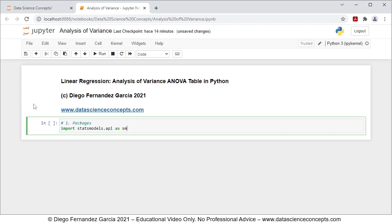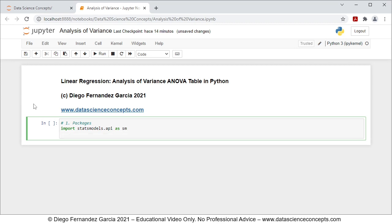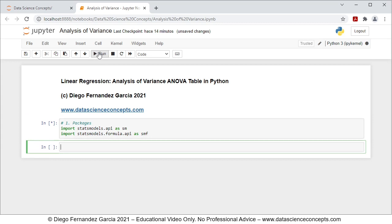We're importing statsmodels.api for data downloading and ANOVA table calculation. Then we're going to import statsmodels.formula.api as smf, which we're importing for multiple linear regression calculation. To run this cell we can either click run or press Shift+Enter on the keyboard.